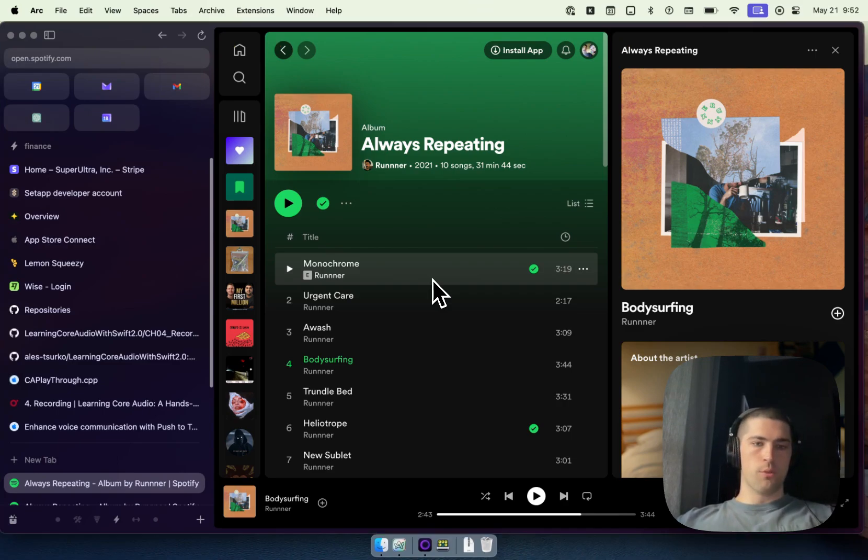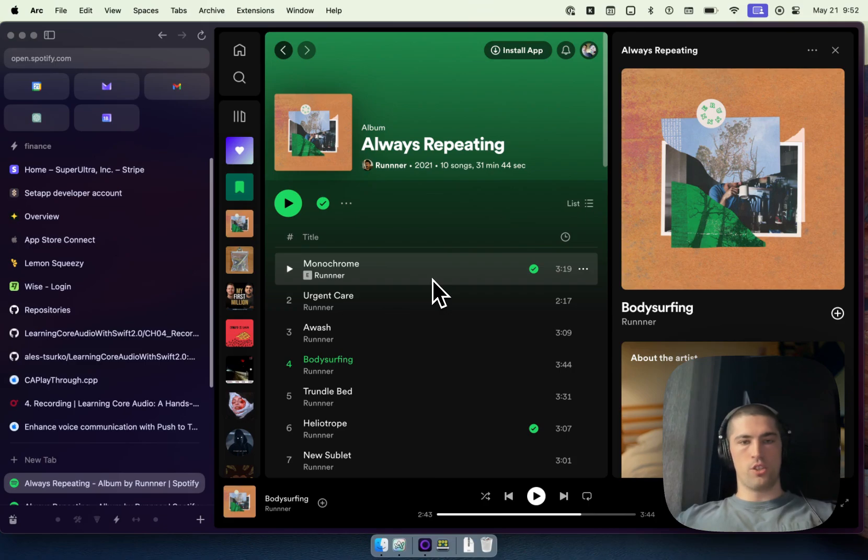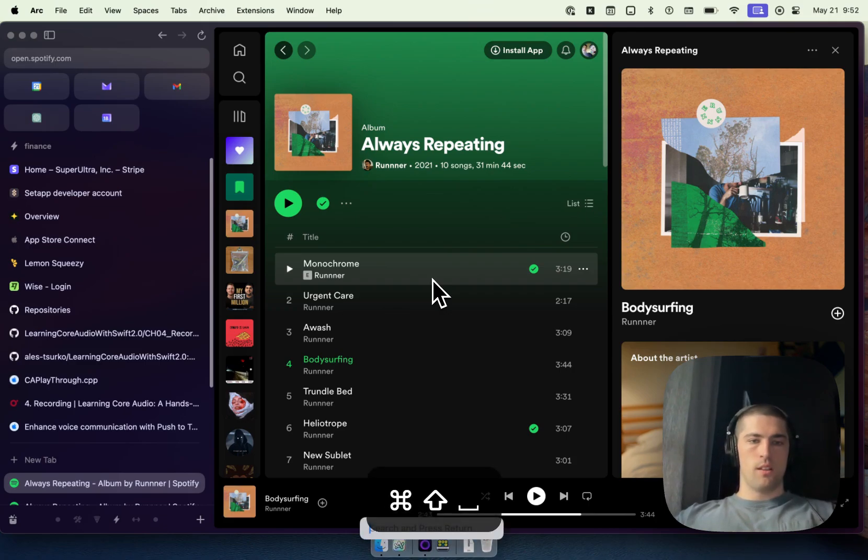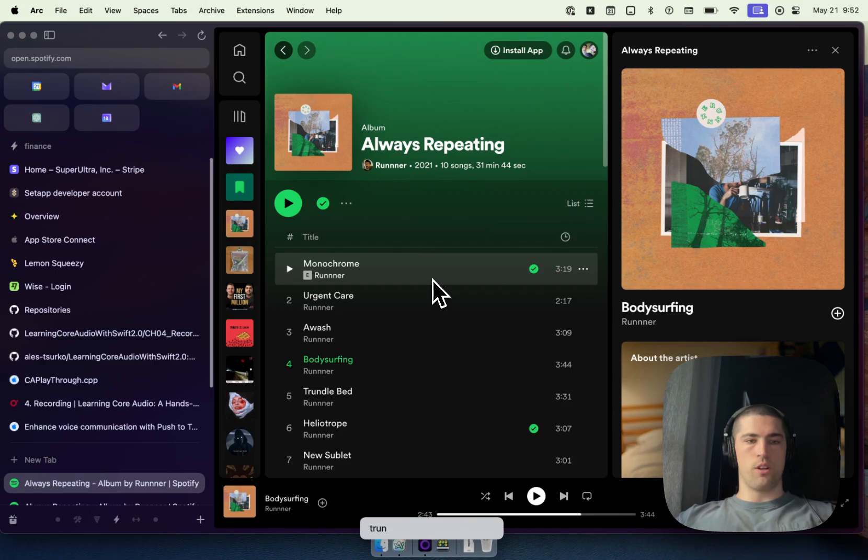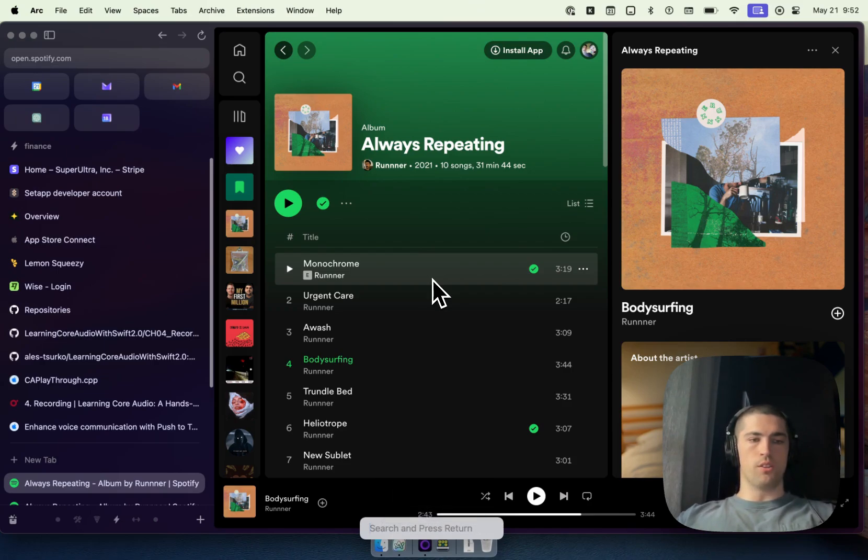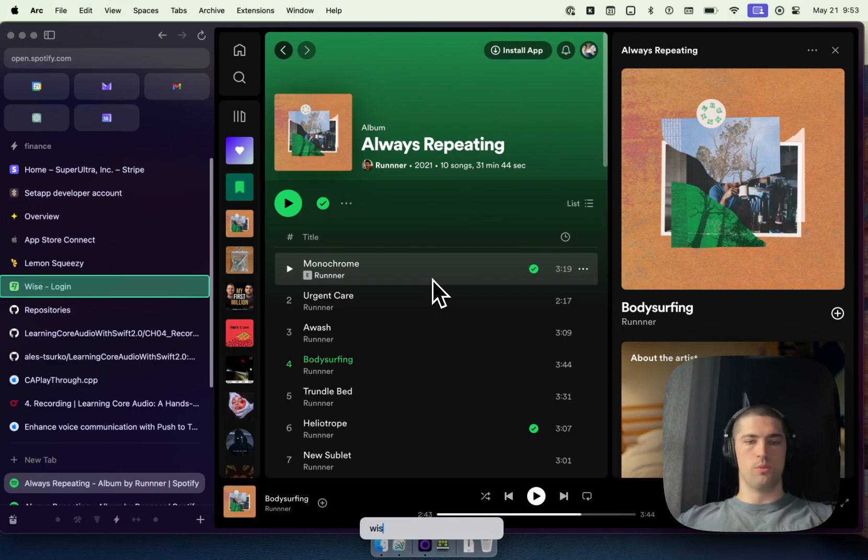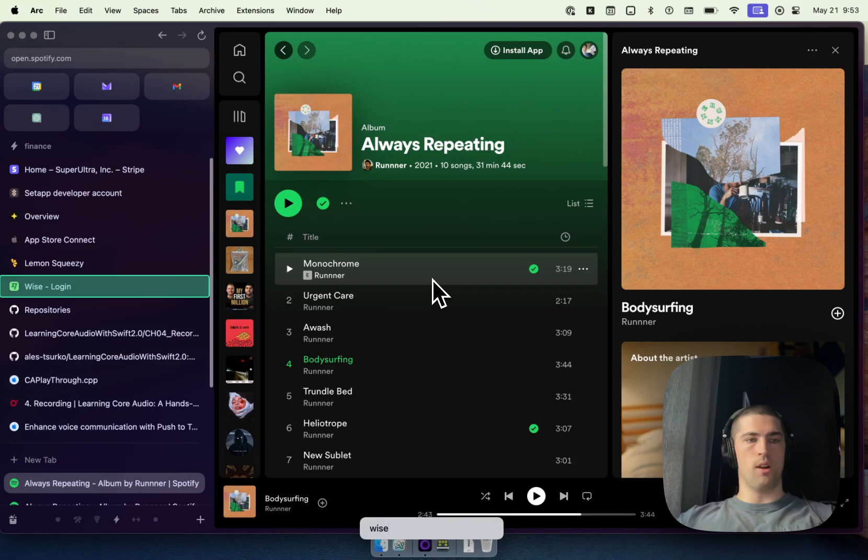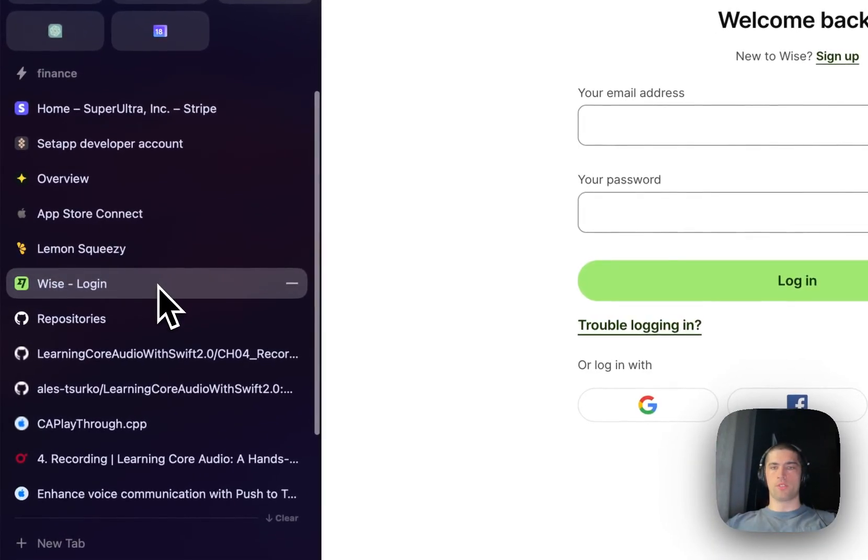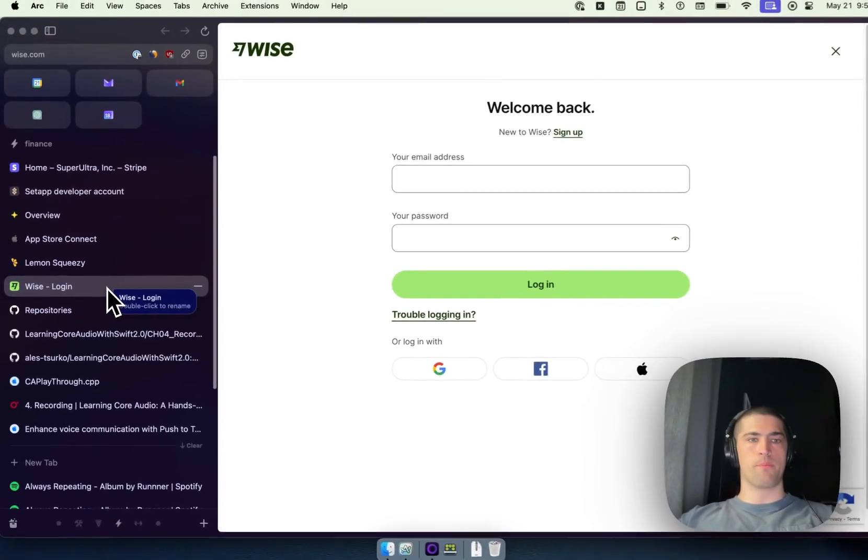The other really cool feature it has is command shift space bar and you can actually search for any label that you want on the screen. So for example, if I wanted to go to WISE, that's gonna highlight WISE for me. And I just hit enter and it's gonna move my mouse, click, and it's gonna pull that right up.